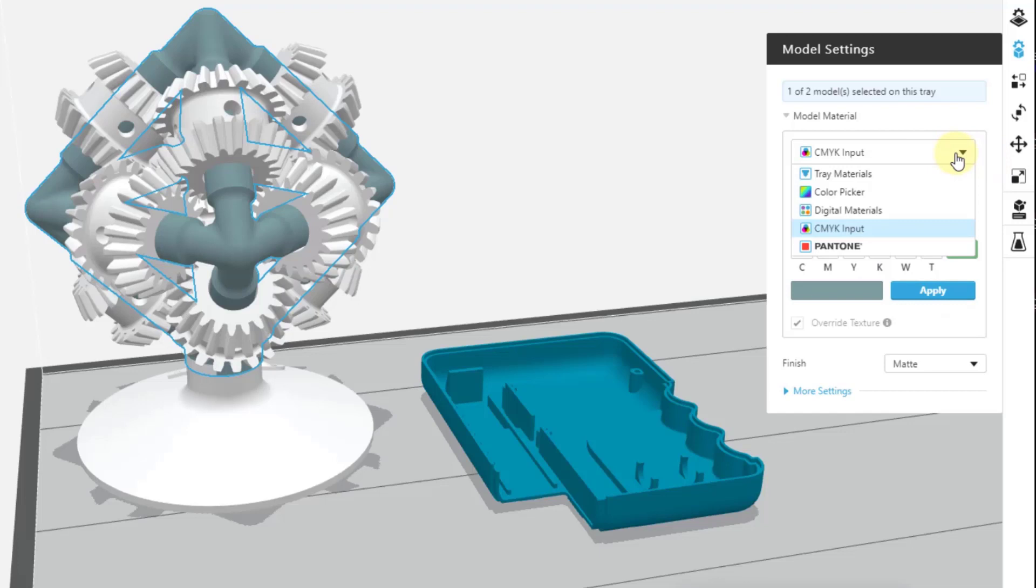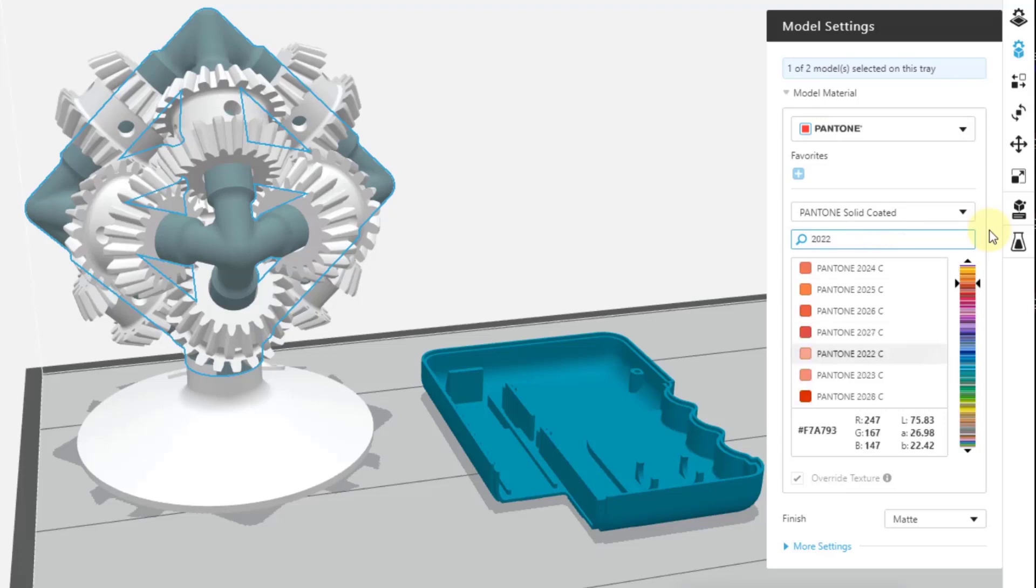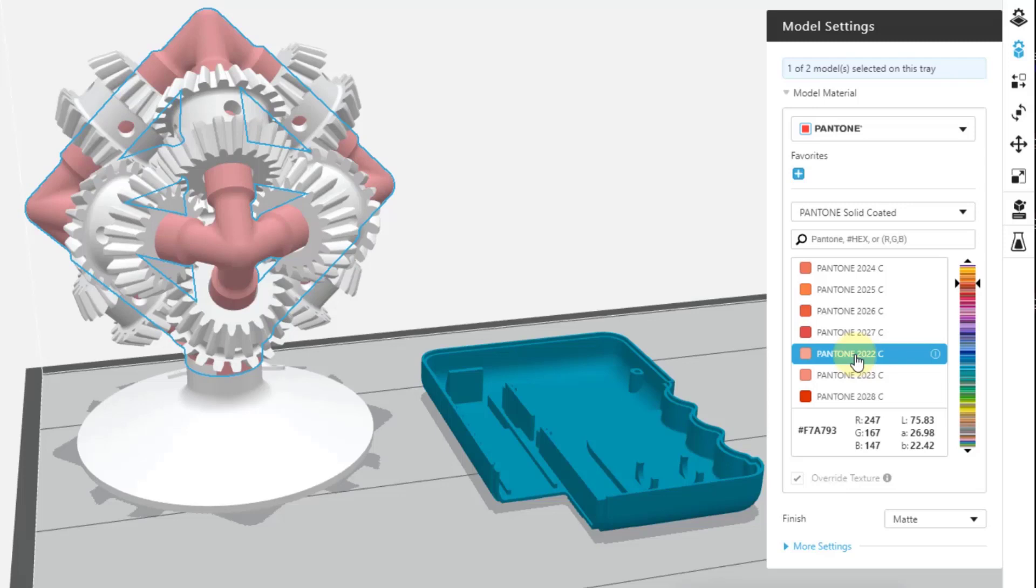And then finally, you have the Pantone. Same principle. If I know what the Pantone number is, let's just use our year, for example, that this video was created 2022. Let's choose the 2022 C. I can change it to a very specific Pantone color option if I have that information at hand.